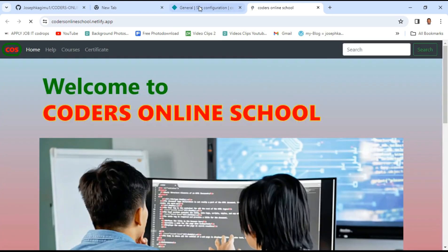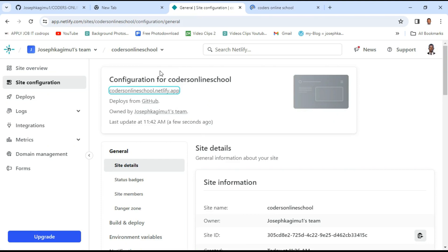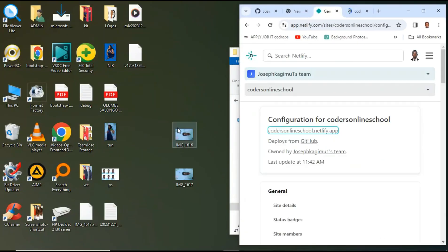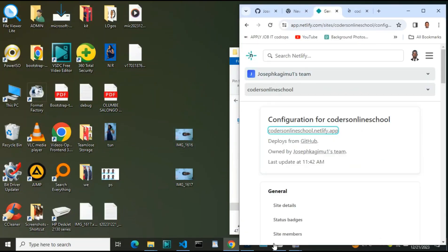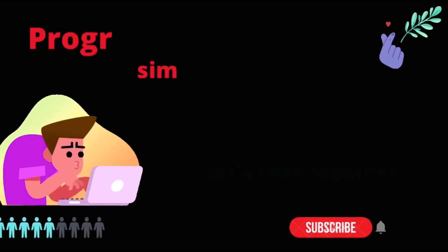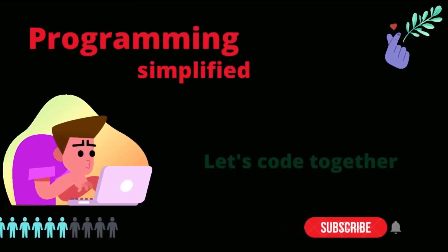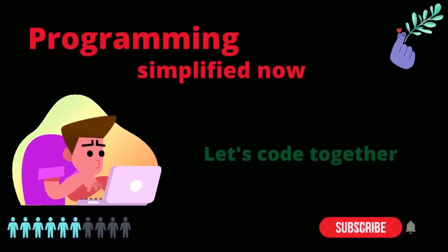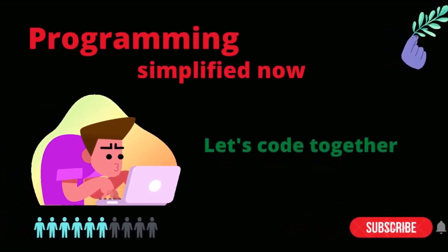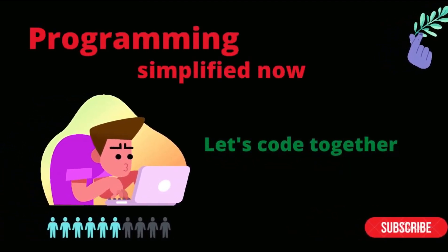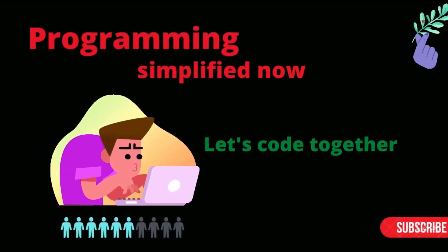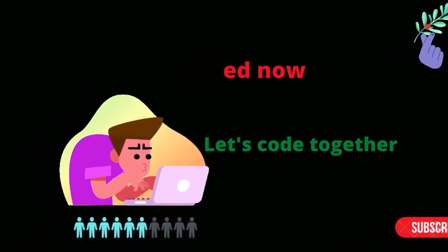And the website is visible on the internet with a sensible name. So I hope this video was helpful. If you found it helpful, give it a thumbs up and click that notification bell so that you don't miss any useful content. Thanks for watching.